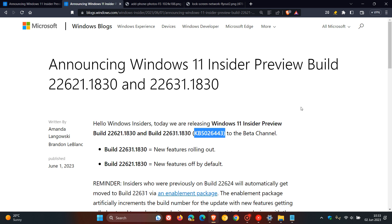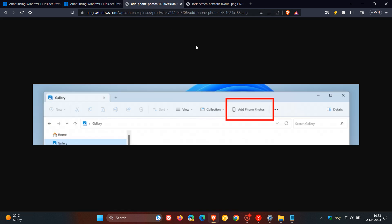Just to go through a couple of the new features that have rolled out between those builds. First, starting with the dev channel build 23471, Microsoft, as we can see from the red highlighted rectangle, has added phone photos in the File Explorer gallery.